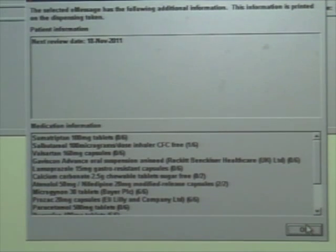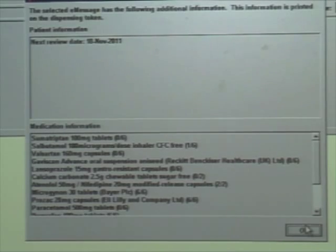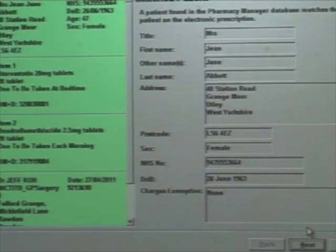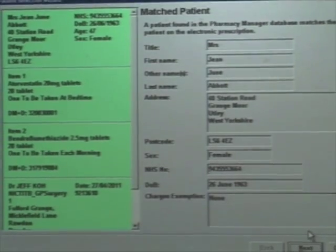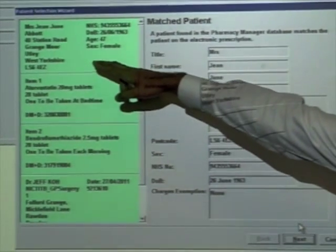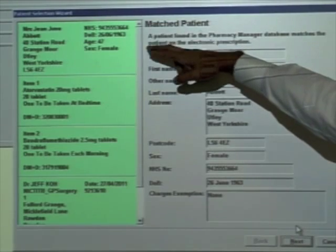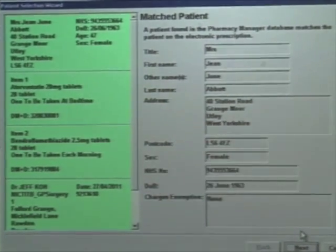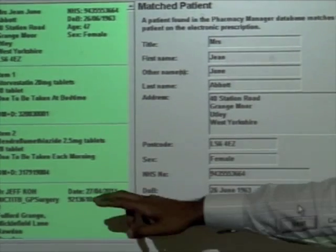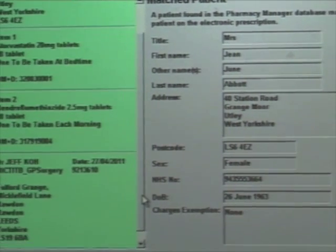If we wanted to, we could print off a dispensing token for this patient to pass on any information to the patient. For the first time, we can see the actual electronic prescription — the patient's name and details, their name and address. We can also see the demographic details including their NHS number. We can see the two items that are prescribed for that individual patient, and we can see details of the signing prescriber.